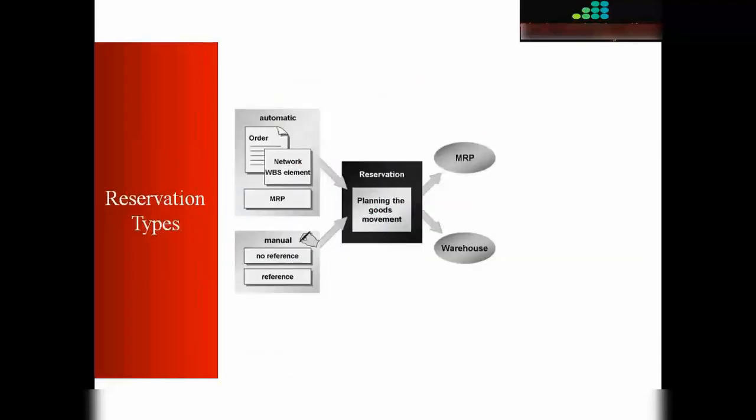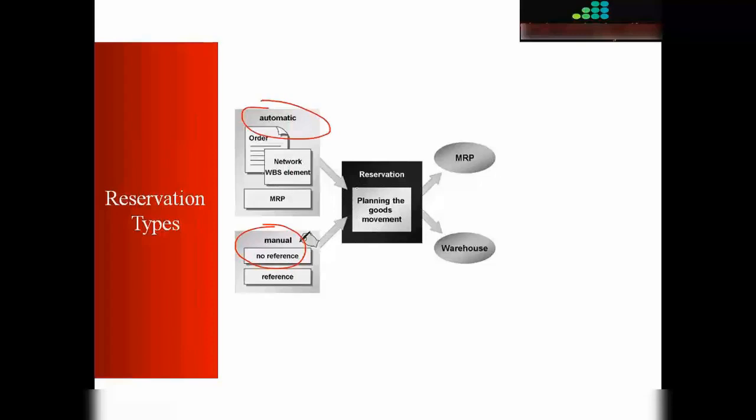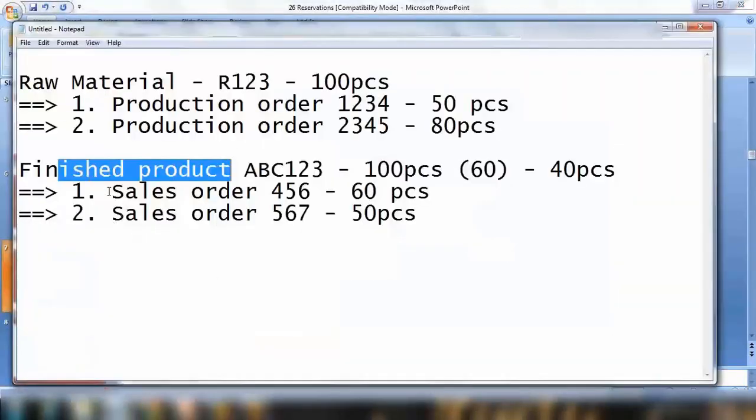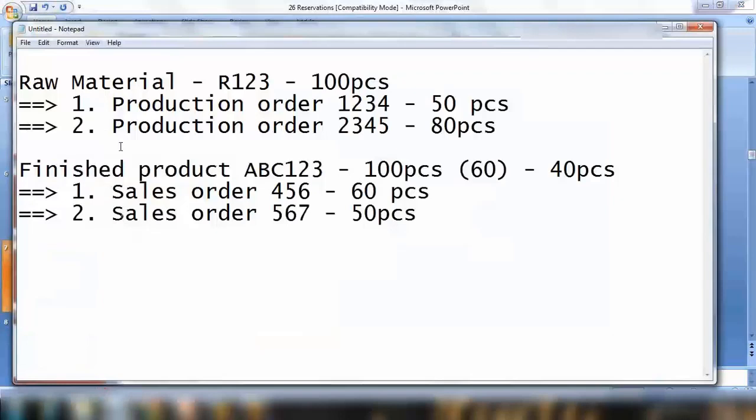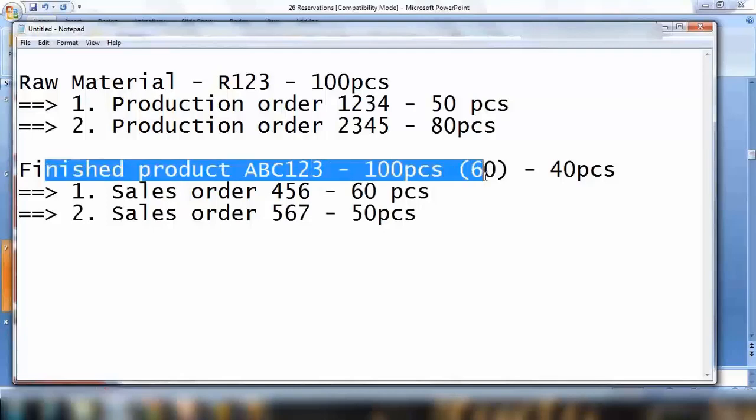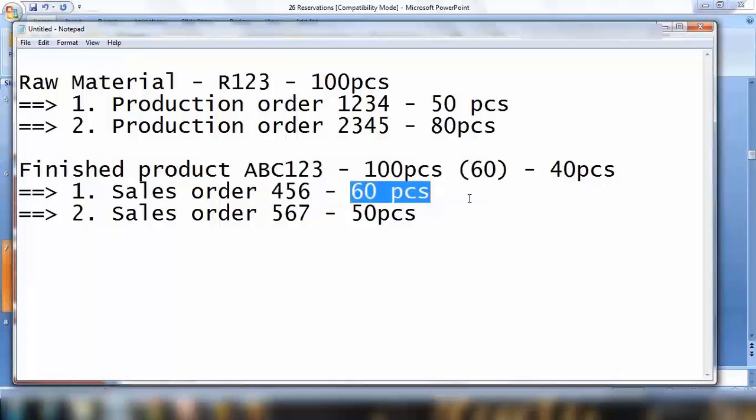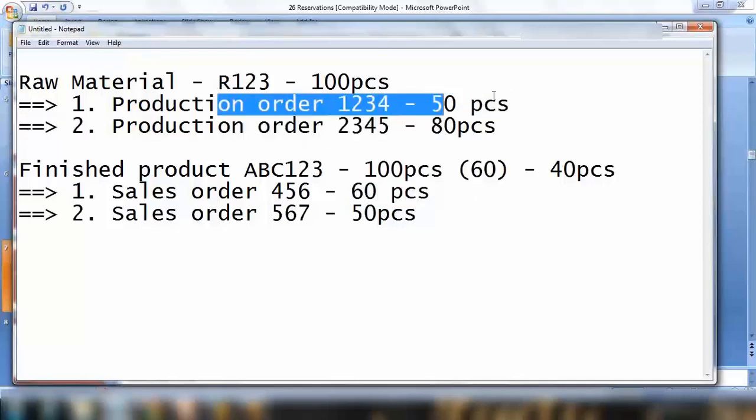In the system, we have two types of reservations. Number one is manual, which I'm going to show you. The other one is automatic. Automatic happens behind the screen automatically. The scenario I showed you with the finished product and sales order is automatic reservation. If you have the finished product and receive a sales order, the system will automatically reserve 60 quantity behind the screen. We don't need to do anything manually. Everything happens automatically. Same thing for production orders.